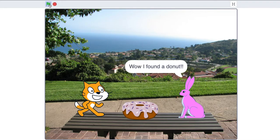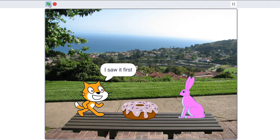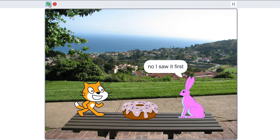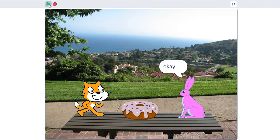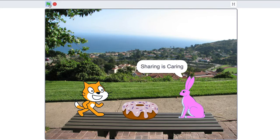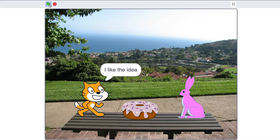'Wow, I found a donut.' 'Wow, I found a donut.' 'I saw it first.' 'No, I saw it first.' 'What shall we do now?' 'I heard it somewhere, sharing is caring.' 'I like the idea.' 'Let's share.' Perfect.